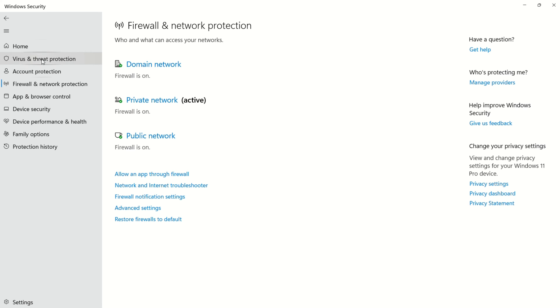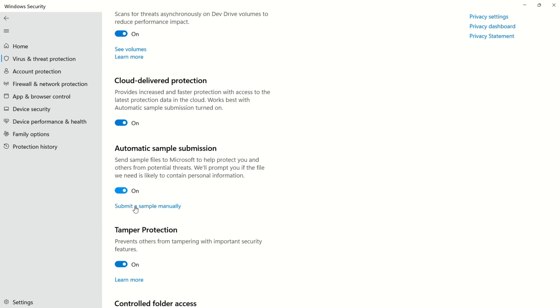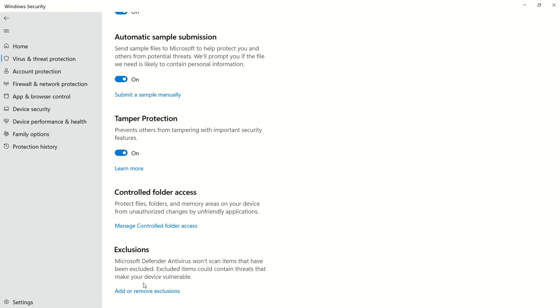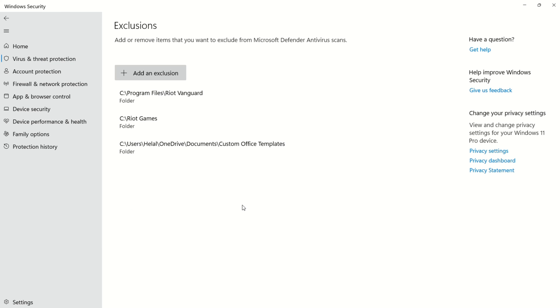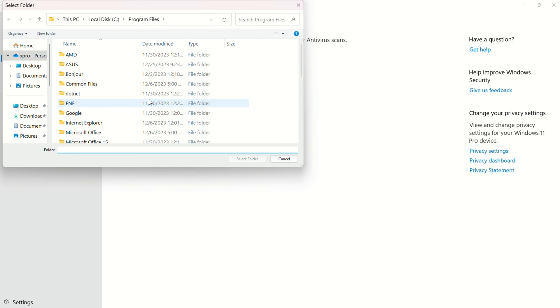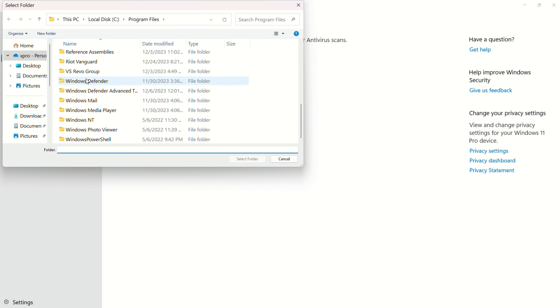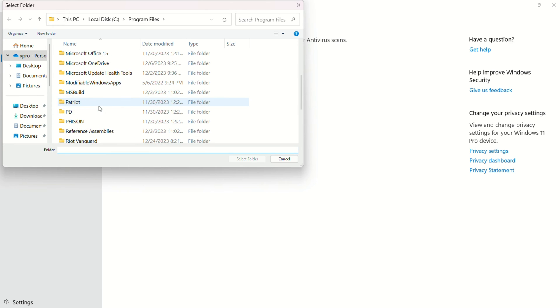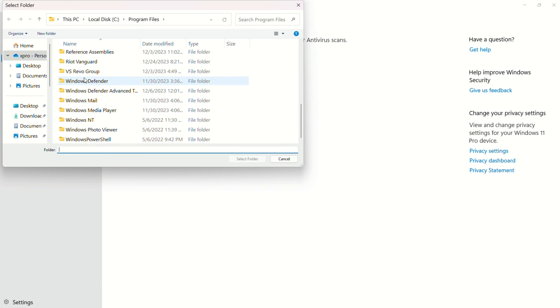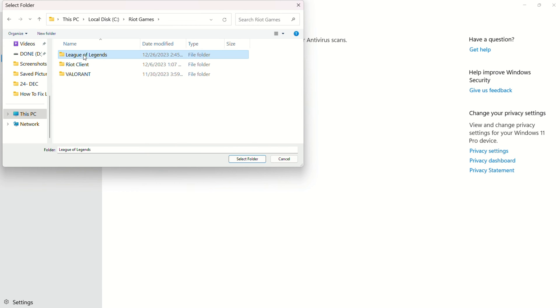Scroll down and click Add or Remove Exclusion from the Exclusion section. Click Yes to grant permission. Add an exclusion and select folder. Navigate to your League of Legends installation folder, usually Riot Games. Check if the issue persists.